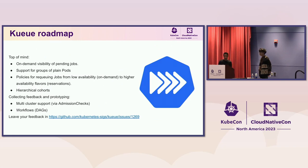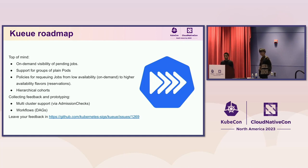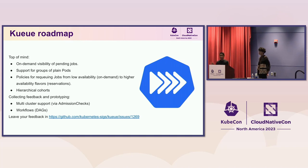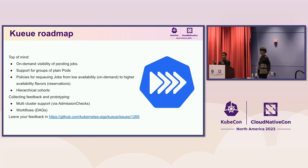For the next Kueue releases, we are thinking about more visibility, support for groups of pods as opposed to single pods, more policies for requeuing, and higher-level hierarchies — our users are asking for more than two levels. We are also thinking about multi-cluster and workflow support. We don't want to implement workflows in Kueue; there are great workflow managers like Argo, Tekton, Kubeflow Pipelines, and Snakemake. We want those to work with Kueue rather than reimplementing all that logic.